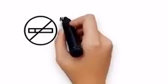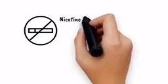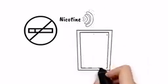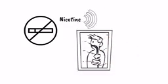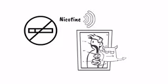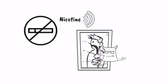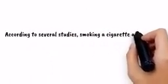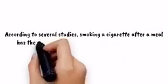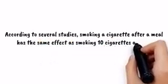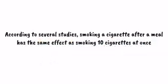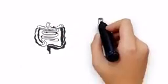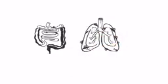Cigarettes contain nicotine, a substance that binds to oxygen your body desperately needs for digestion, which makes your body absorb carcinogens. According to several studies, smoking a cigarette after a meal has the same effect as smoking ten cigarettes at once and increases your risk of bowel and lung cancer significantly.